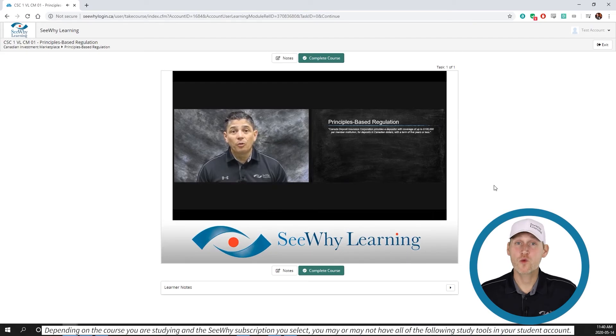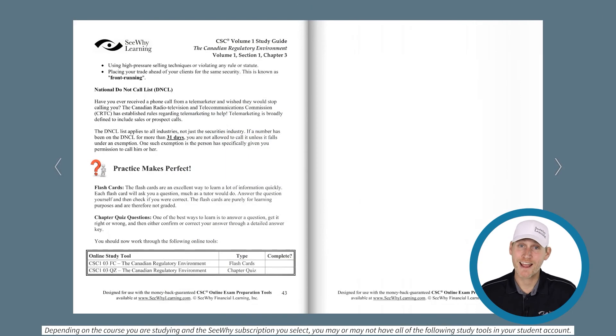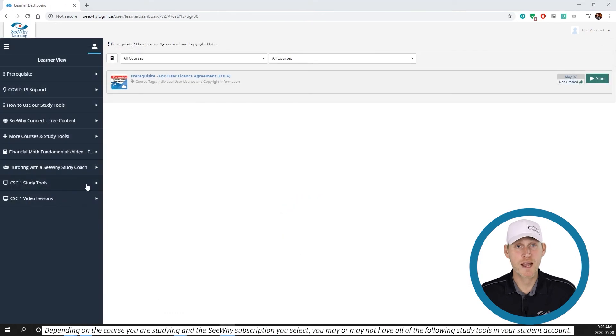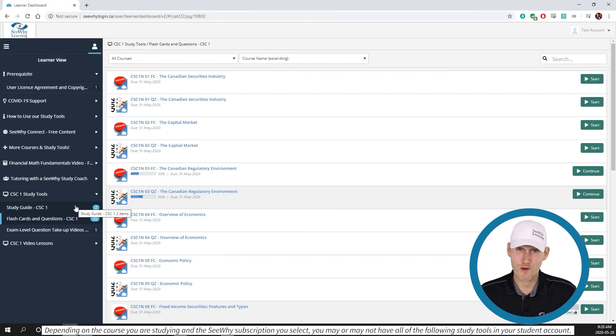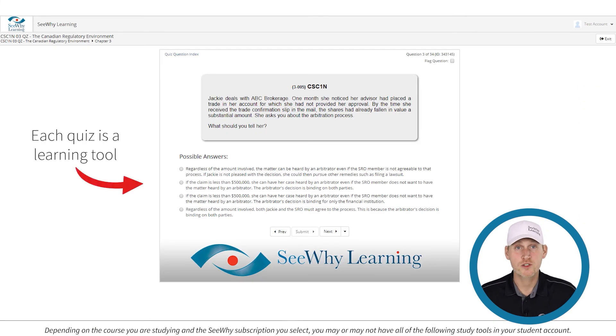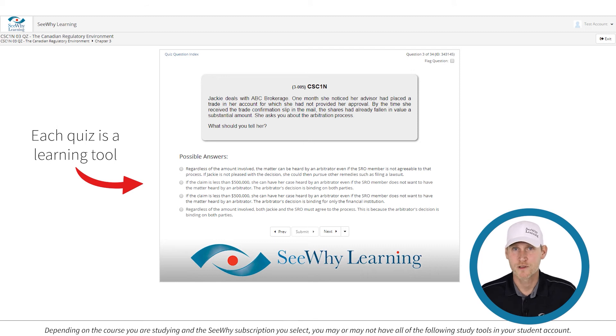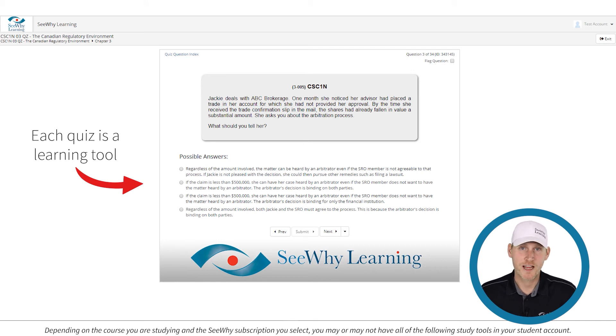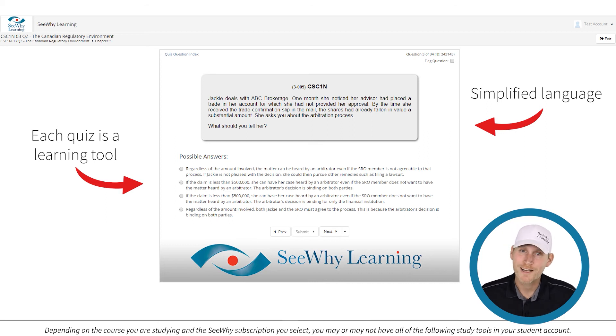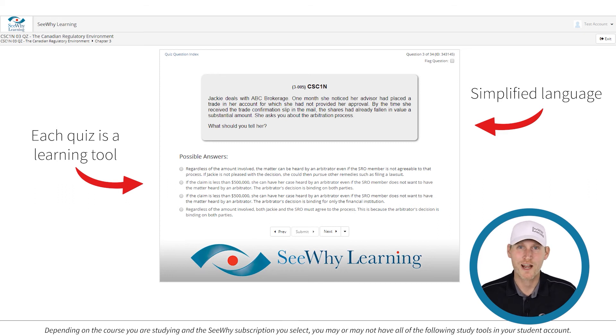Once you've worked through any applicable videos, the study guide and the flashcards for the chapter, it's time to do the chapter quiz. This is where the rubber really hits the road. Each quiz is a learning tool in and of itself. So don't wait until you feel you know the content cold before tackling them. Now you may find the style of language a little bit different than the real exam. After all, we're trying to simplify things. But if you know the content well, it shouldn't matter how they ask a question on the exam, you'll be ready.